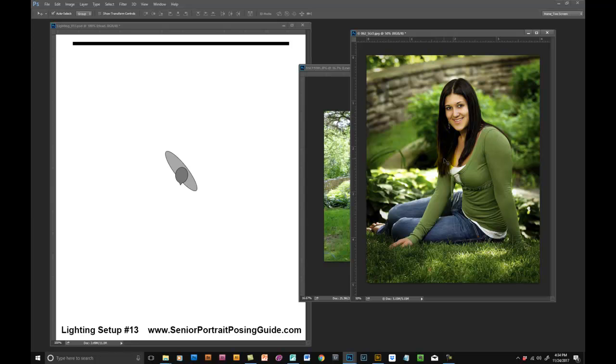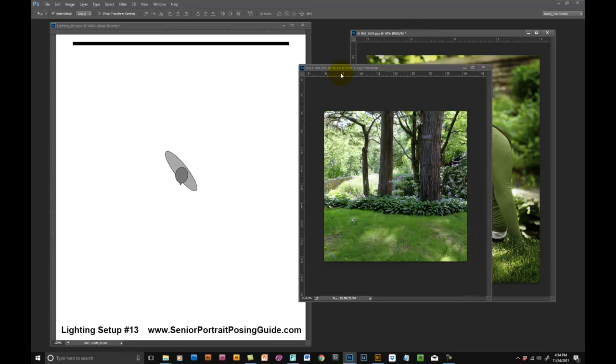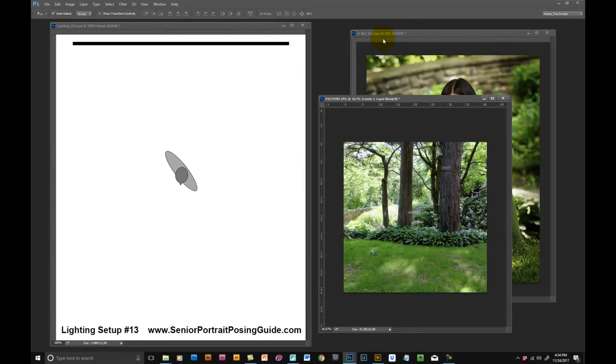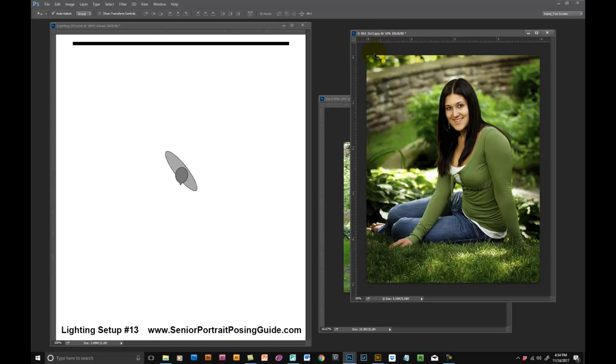I used a handheld light meter that measured the ambient light that falls on the subject and I also metered my flash with that light meter. It's just a more accurate way of metering the light.